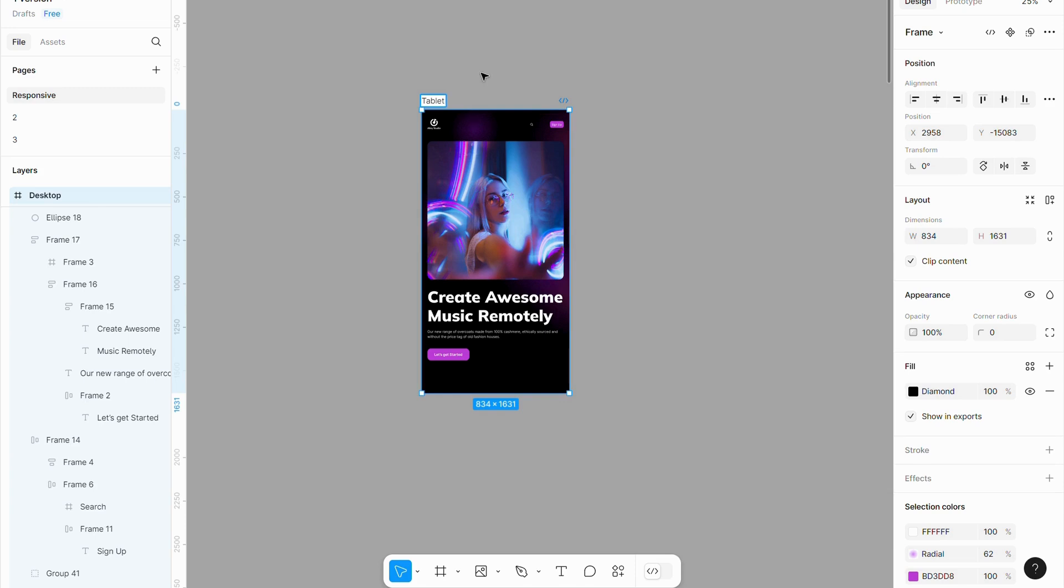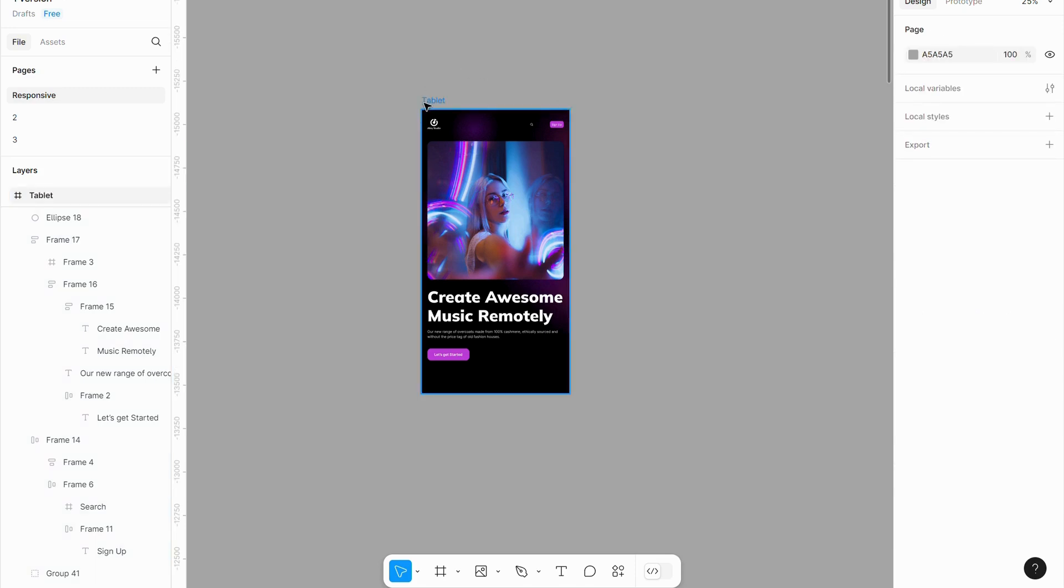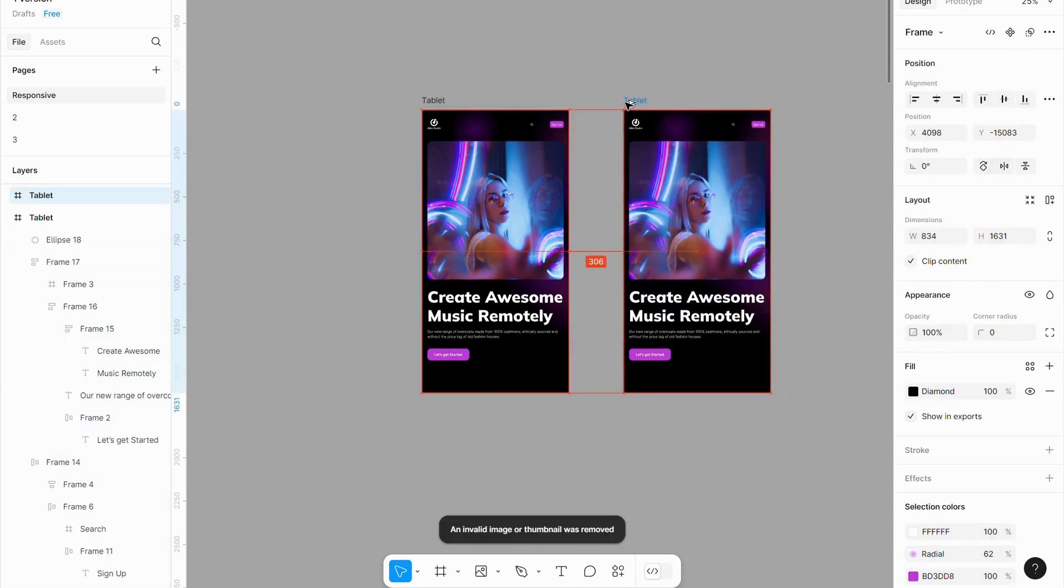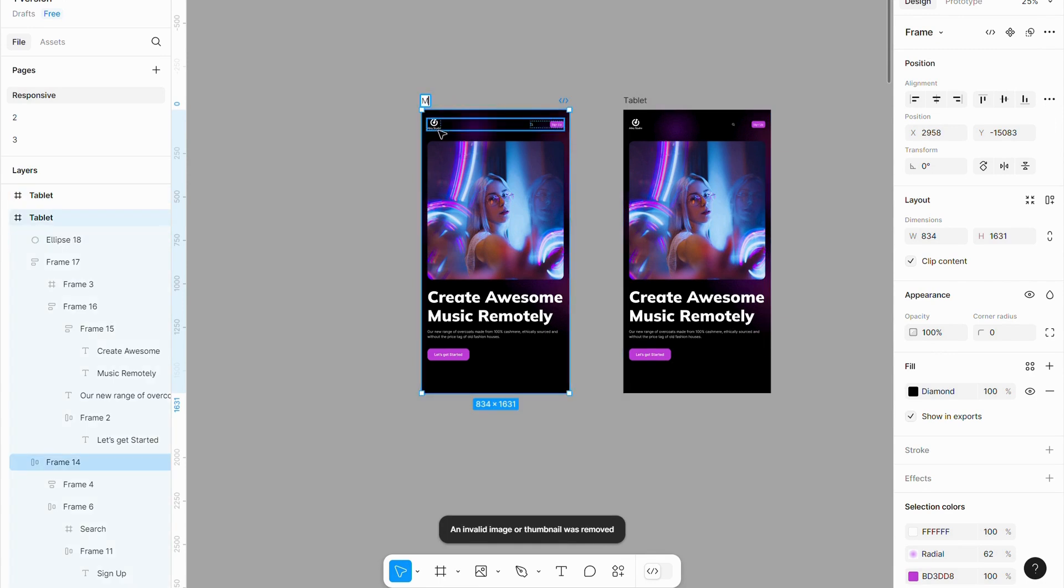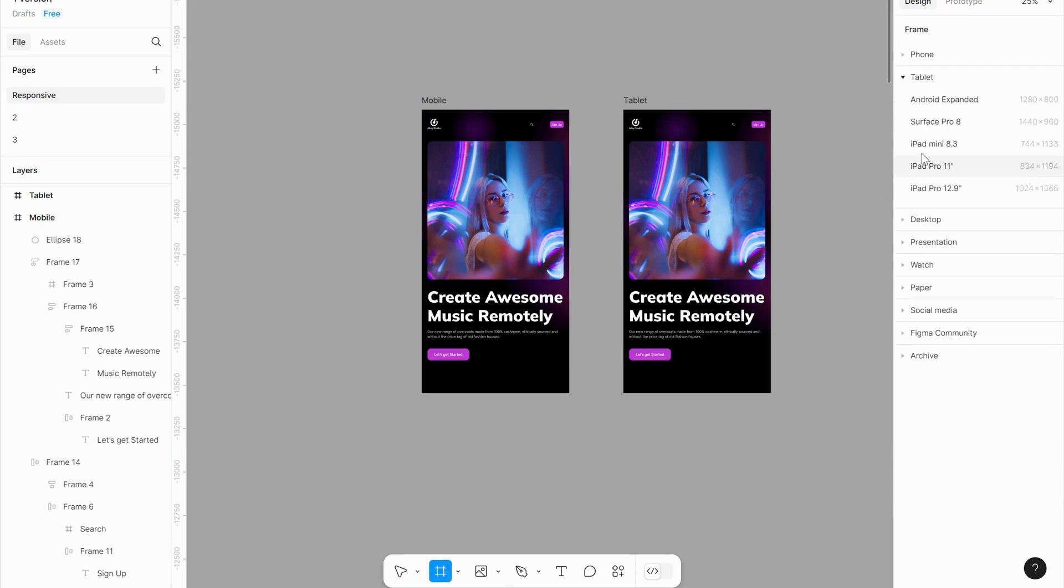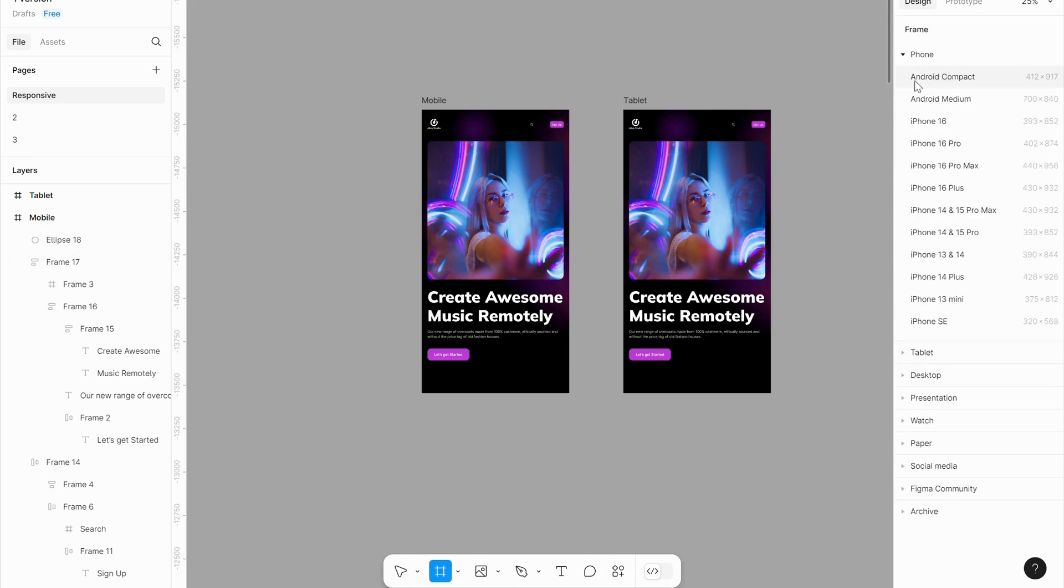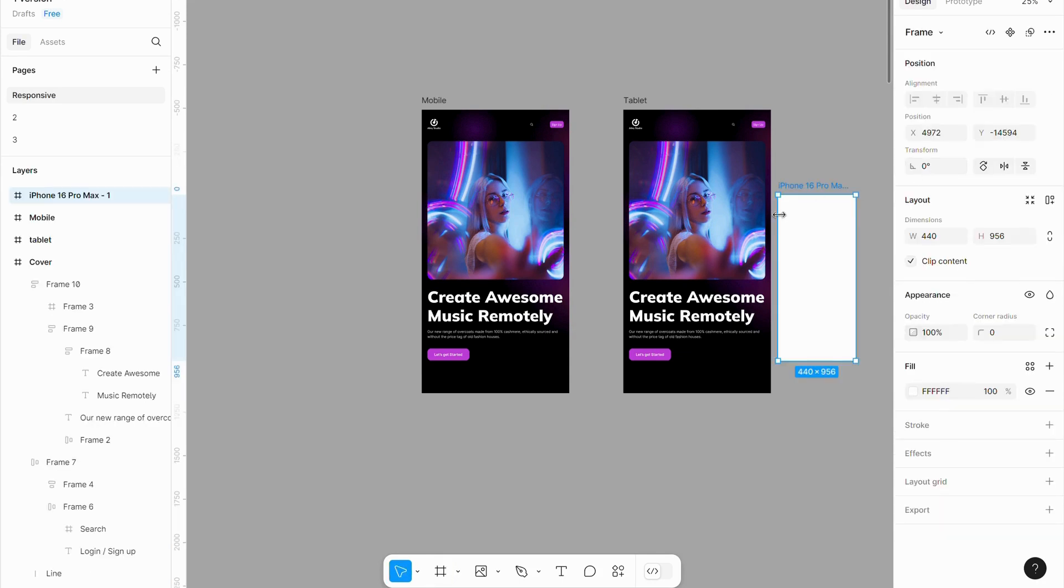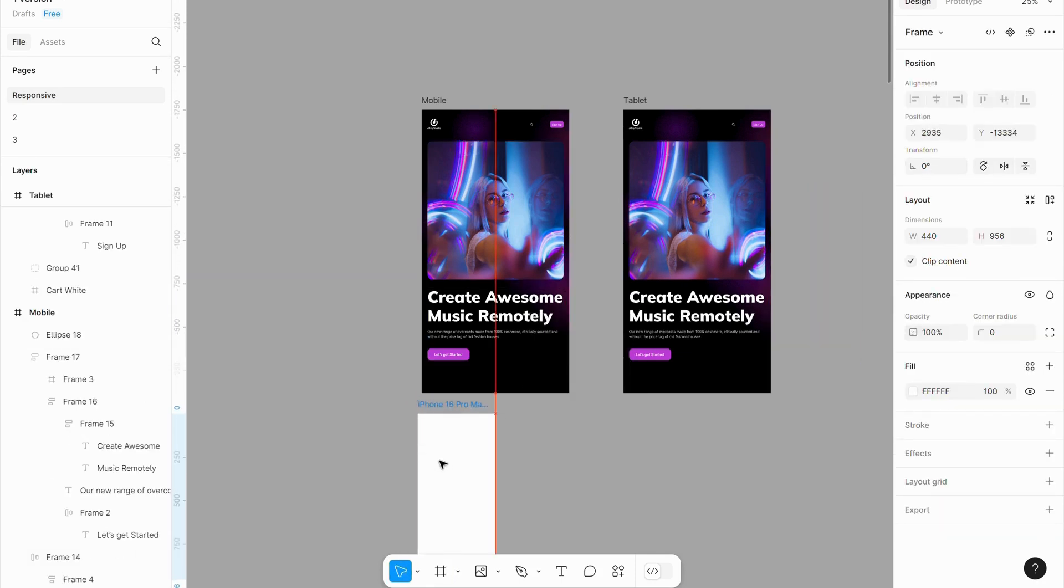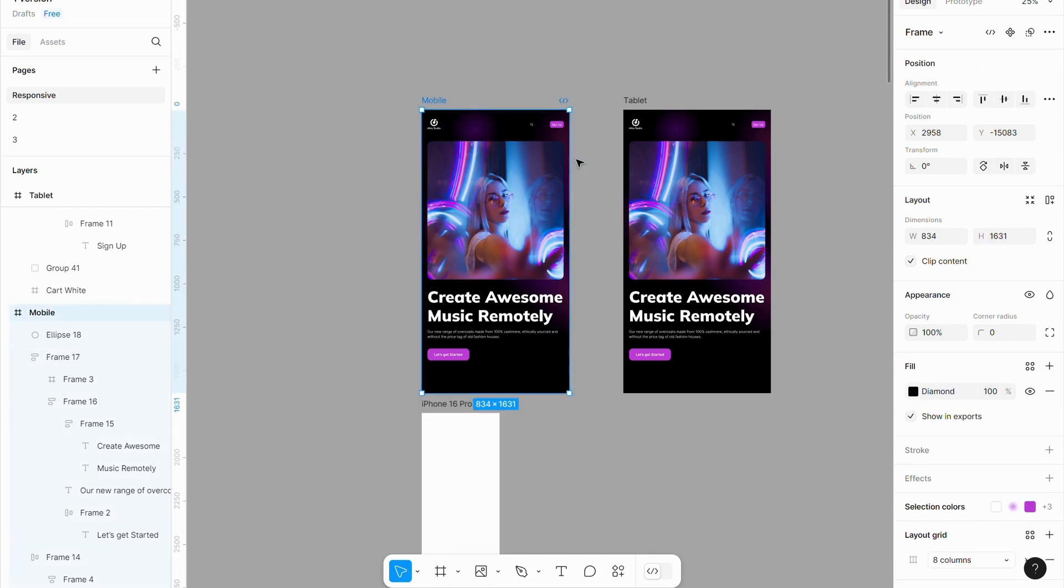Now that the tablet design is complete, let's move on to optimizing it for mobile. Open the device options by selecting the frame. Choose a phone size that fits your needs. Resize the frame accordingly.